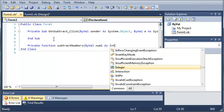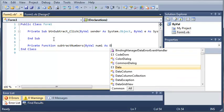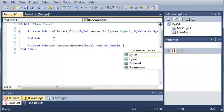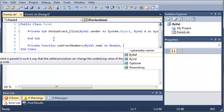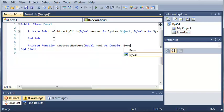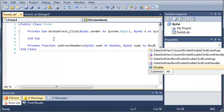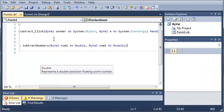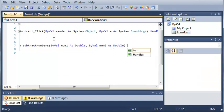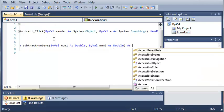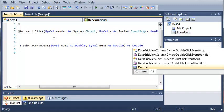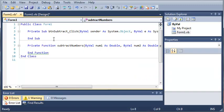Let's go ahead and do double just in case they enter values that won't return a whole number when they subtract. And then we'll do byVal num2 as double. And then we will do as double so that our function will return a double.